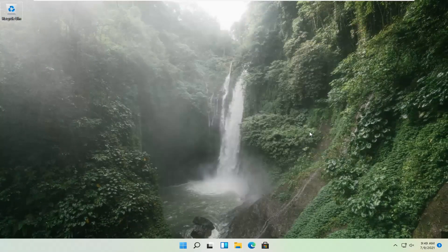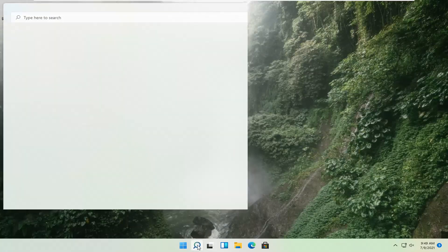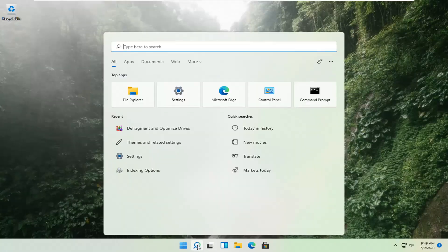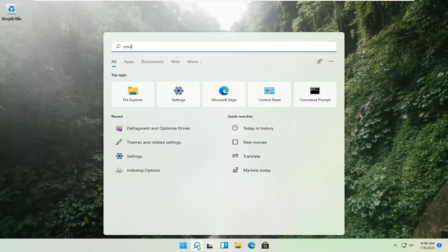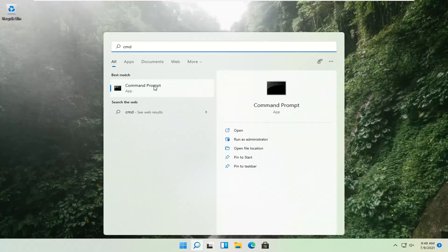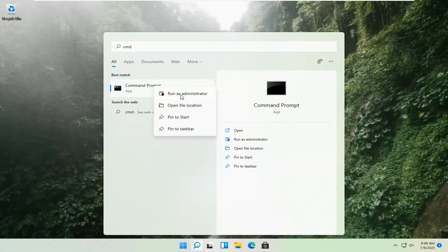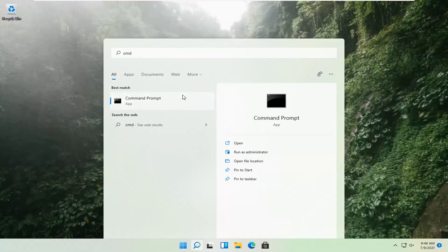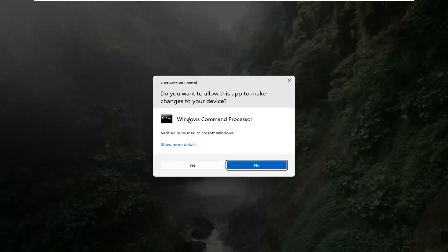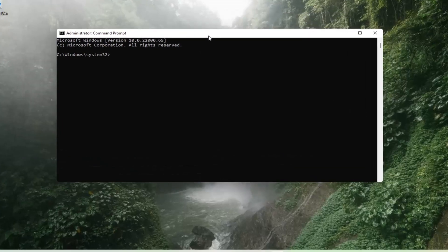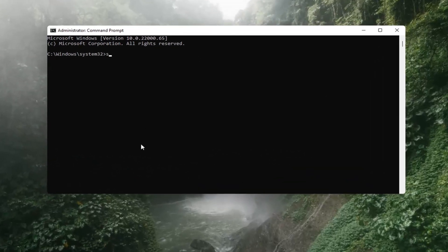If that's still not working, you can try opening up the magnify icon down in the taskbar and search for CMD. The best result should come back with Command Prompt. Go ahead and right-click on that and select Run as Administrator. If you receive a User Account Control prompt, go ahead and select Yes. And now you want to type in SFC, space, and then forward slash scannow.